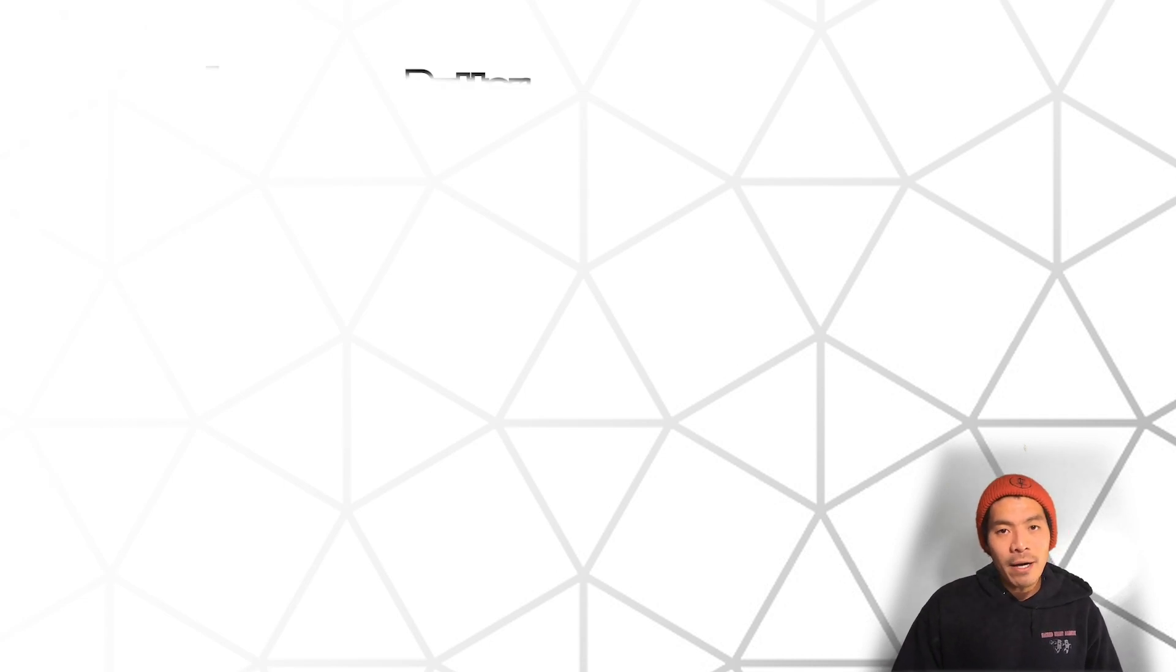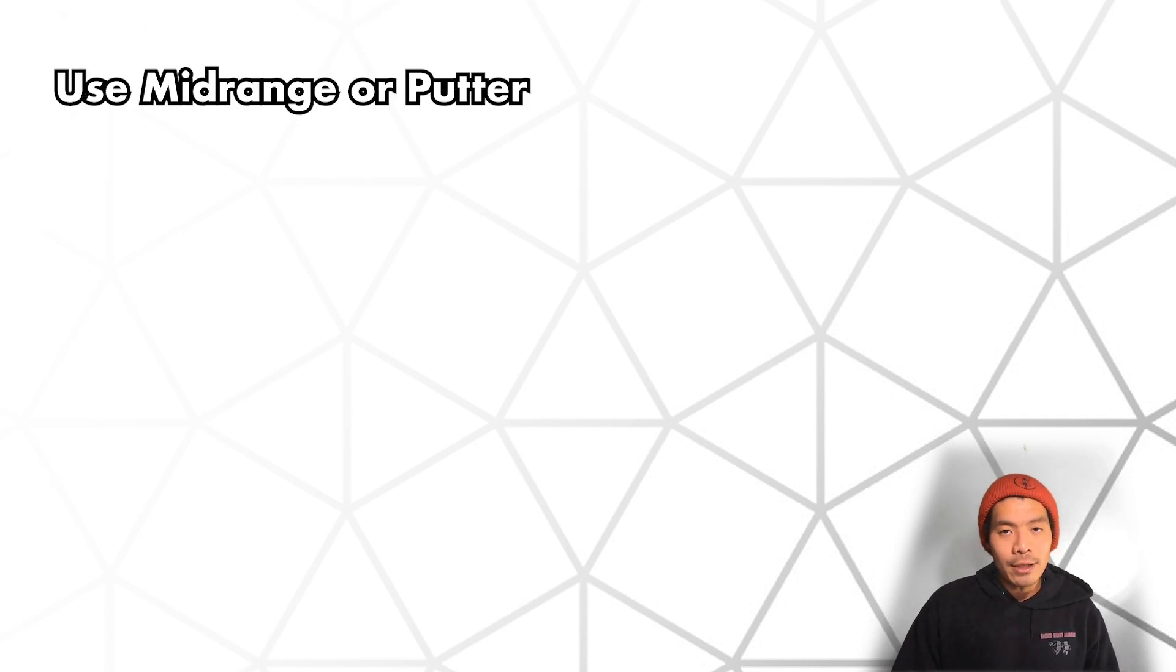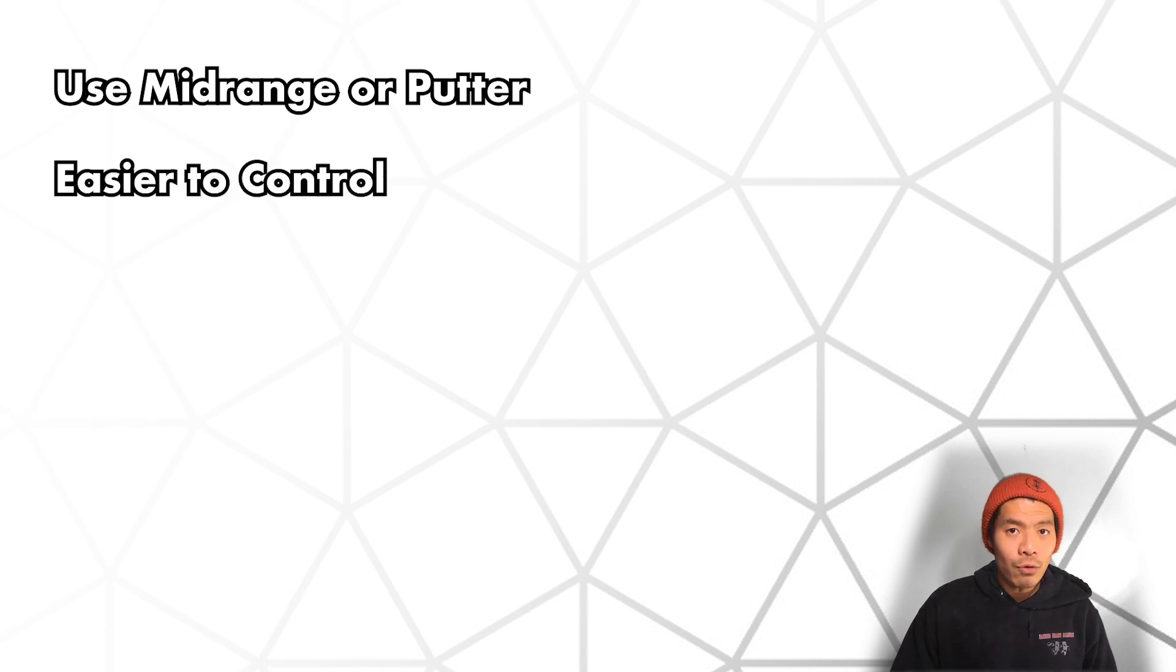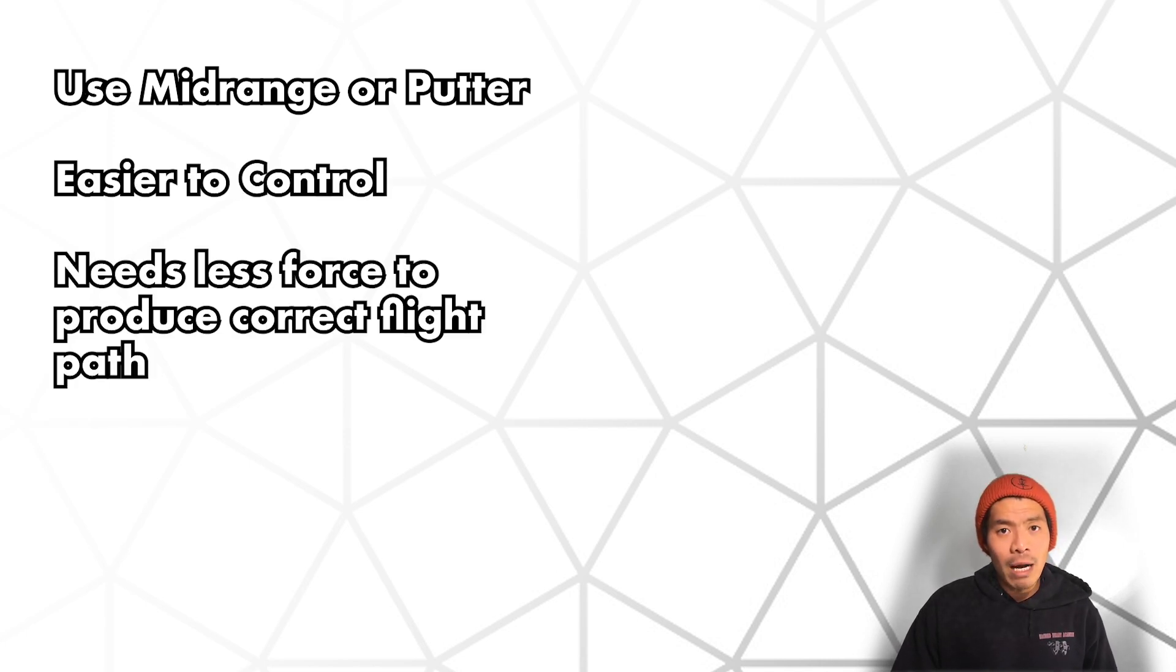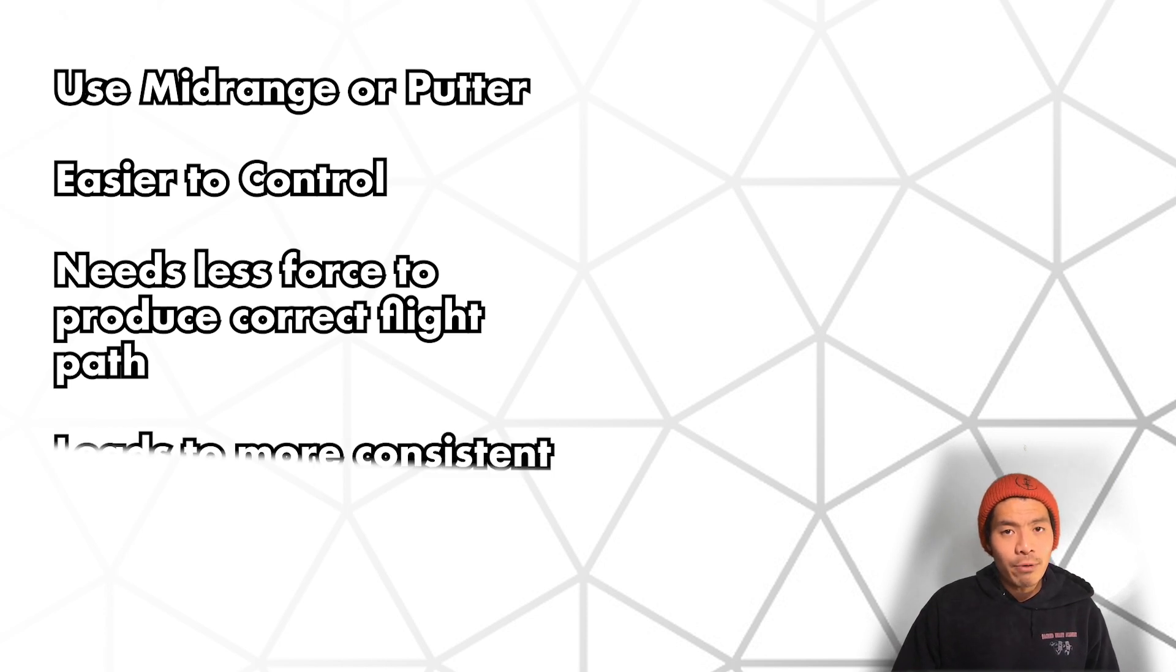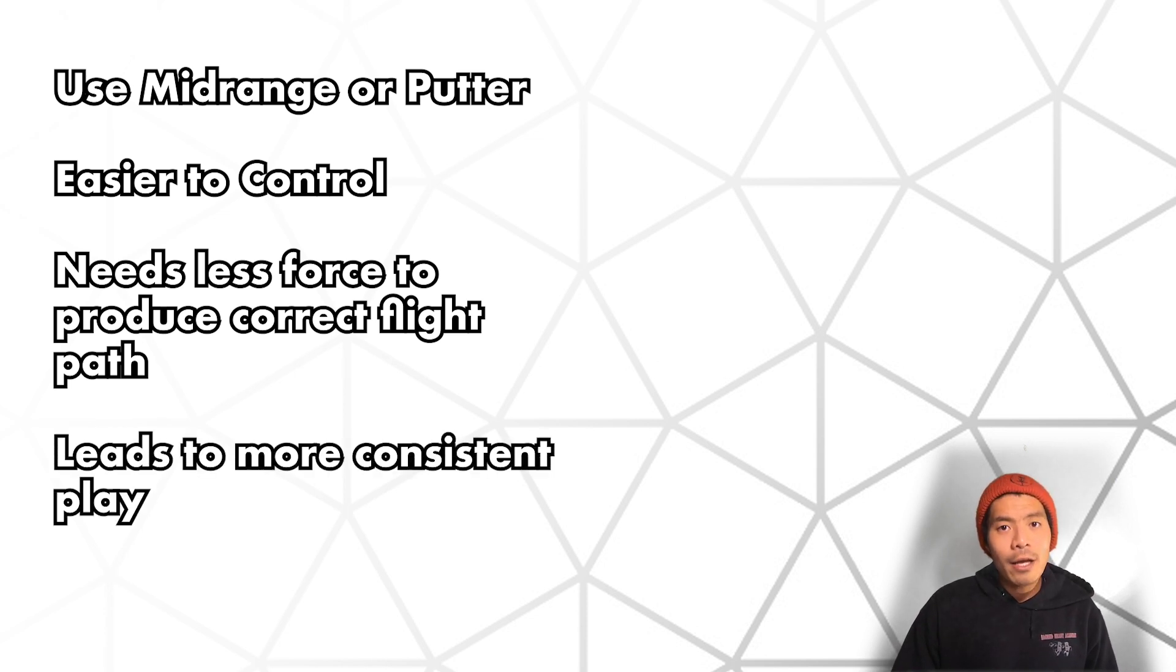This is why experienced players always recommend putting and mid-range discs to beginners. They're generally said to be easier to control. But the truth is, it takes less force to get a proper flight path out of those discs. And when you can predict your flight path, you'll be rewarded with more consistent play.